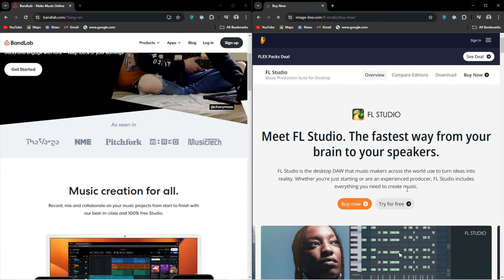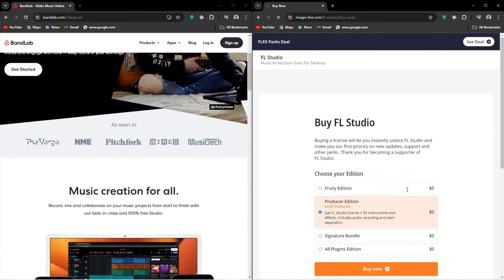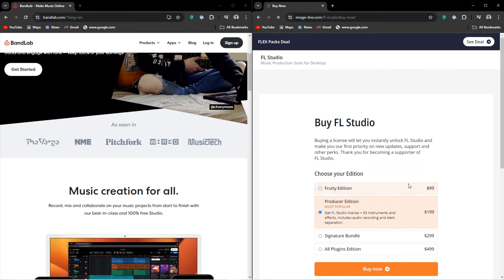FL Studio does have a free trial version, which is always free to use. However, you cannot open saved projects in the free trial.